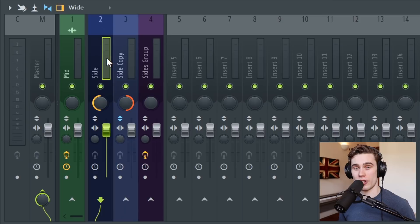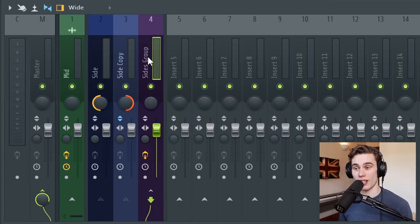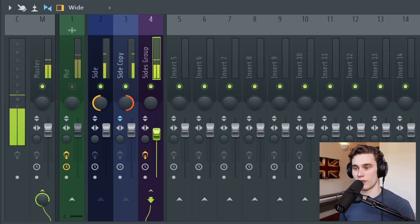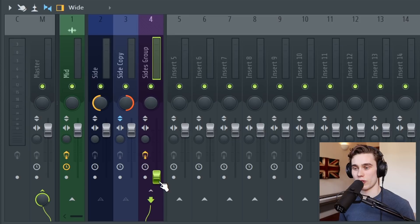The next optional step is to take both of these side channels and group them to a side group channel. This way you can easily adjust the volume of the left and right channel together. So if I mute the mid channel, you can hear the sides just on their own. Then if I turn the mid channel on, we can blend the sides in with the whole recording.